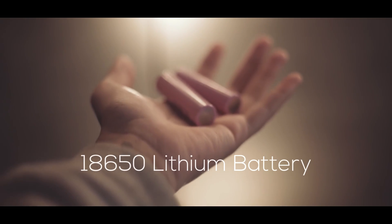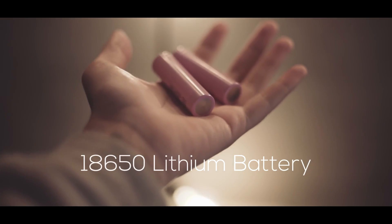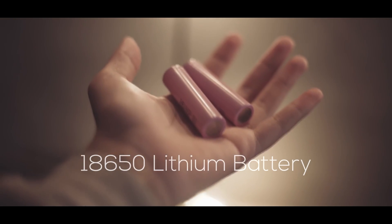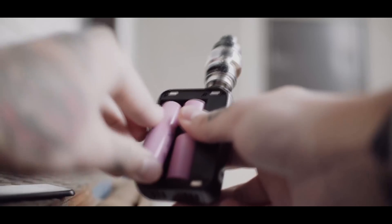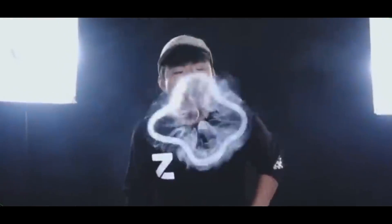This is an 18650 lithium battery. It's one of the most common rechargeable batteries out there nowadays.